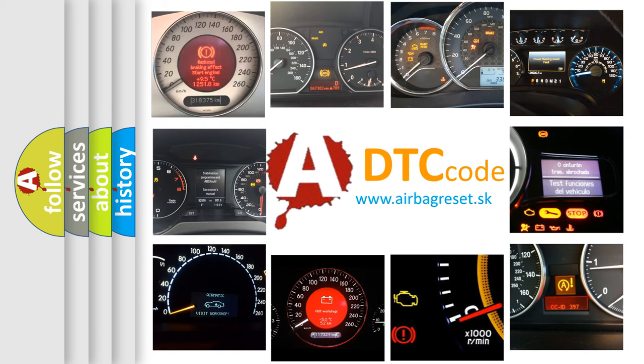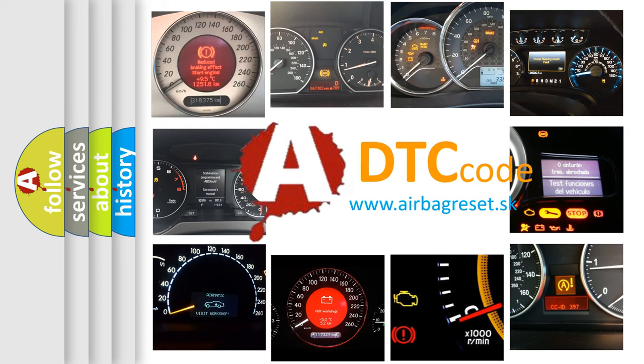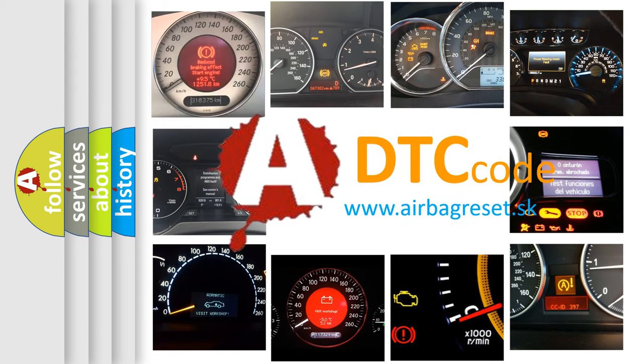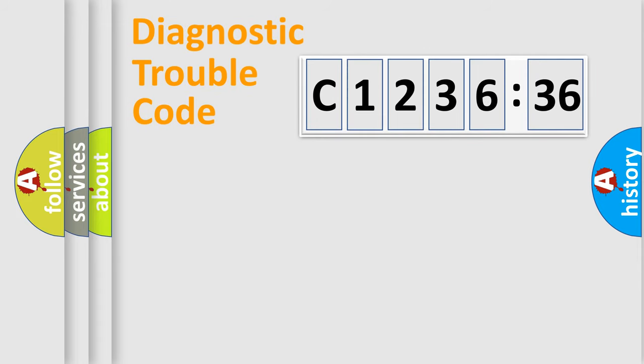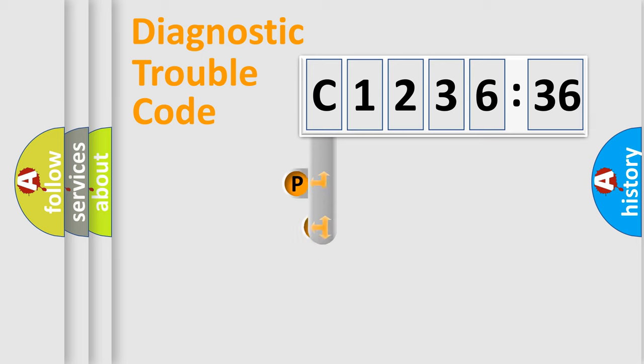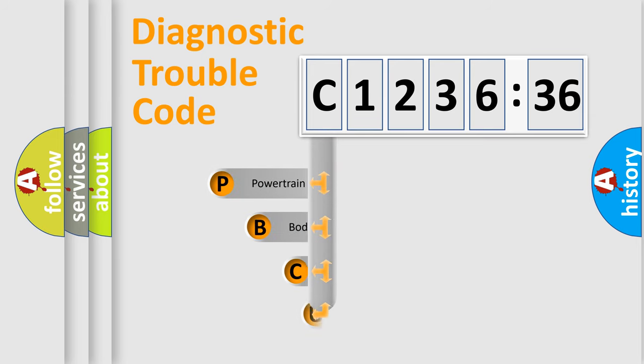How is the error code interpreted by the vehicle? What does C123636 mean, or how to correct this fault? Today we will find answers to these questions together. Let's do this.